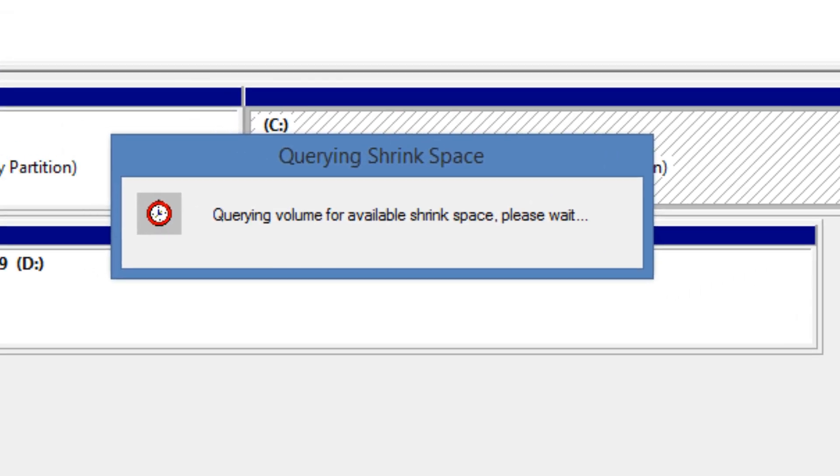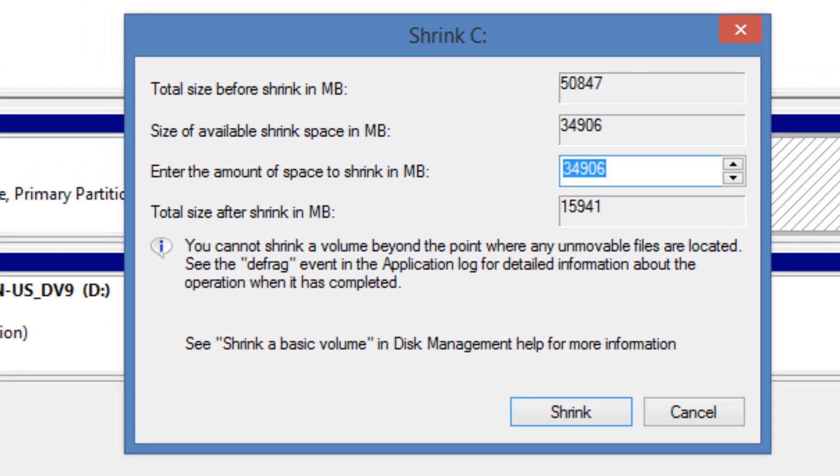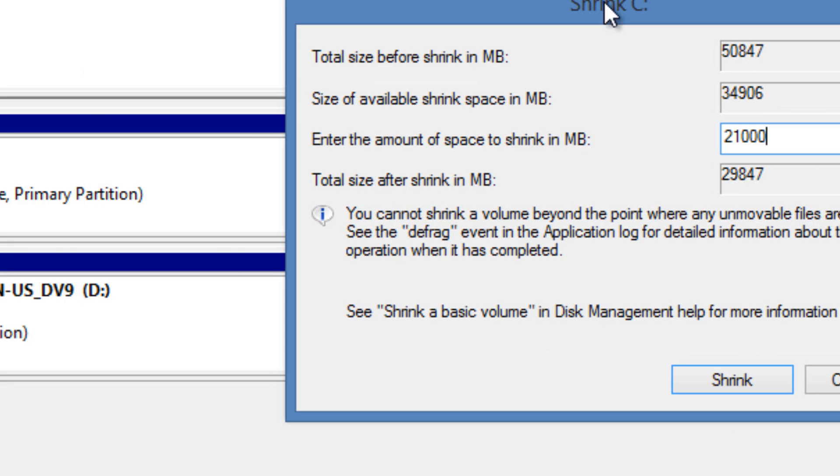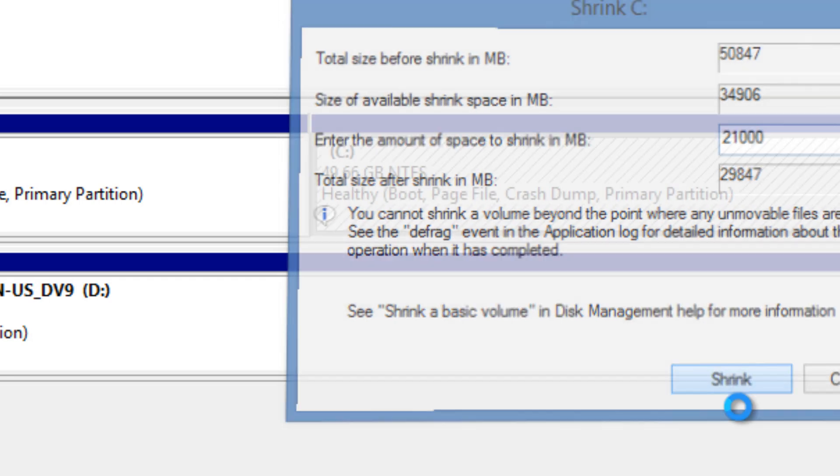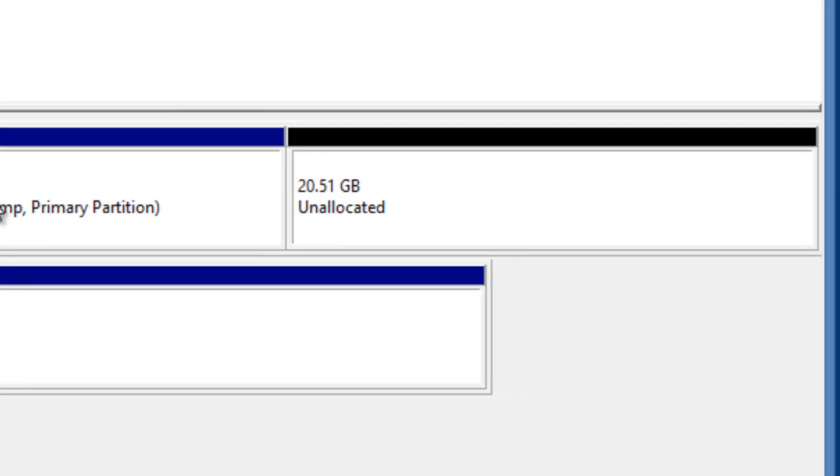Once the querying of the shrink space finishes, you're going to get a dialog box, and we're going to give it a nice amount to shrink it. By default, Windows 8.1 only needs 20 gigs. If you have a working Windows 8.1 in live production with all your applications, give it a little bit more. If you have a 500 gig hard drive, I would say give your C drive about 350 and the rest would be for your Windows 10 environment. For me, I'm going to give it 21,000 megabytes because right now I'm only running 50 gigs, so my C drive will be dropped down to 21 gigs. So I'll shrink it.